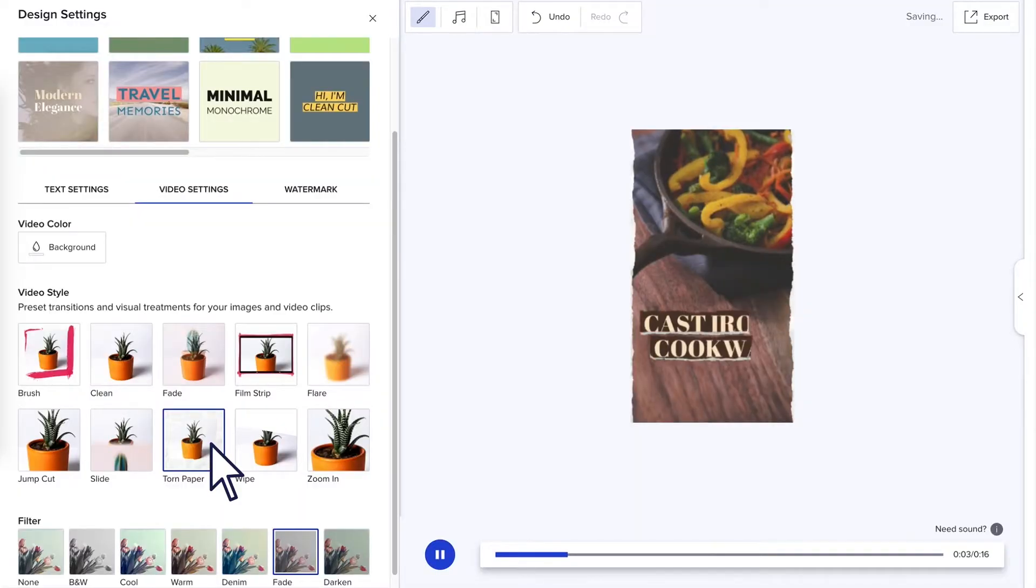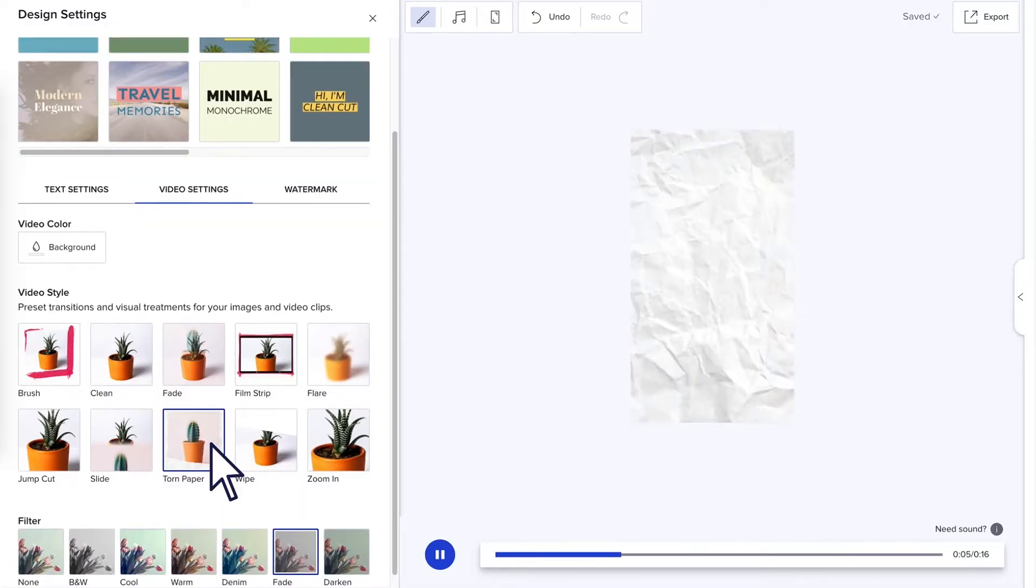Click the video settings tab to choose your video style which sets the transitions and animations throughout your video.